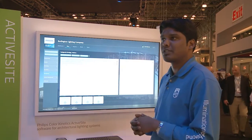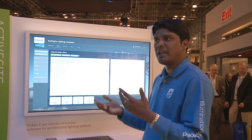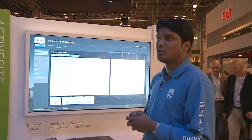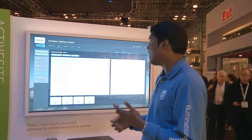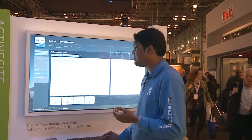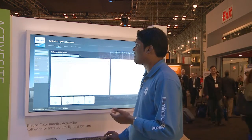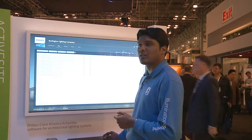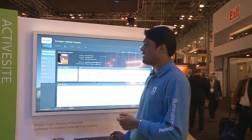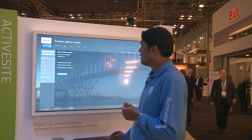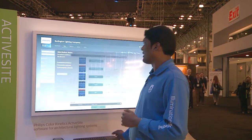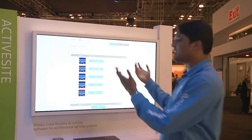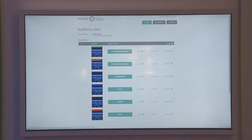What we looked at so far was all the monitoring and maintenance capabilities. The other big piece for architectural lighting installations is content management. If you want to do content management on an installation — let's say Alpha Stadium — you come into the content management page and click on your controller, which brings up a web interface that allows you to deploy content remotely from the cloud.